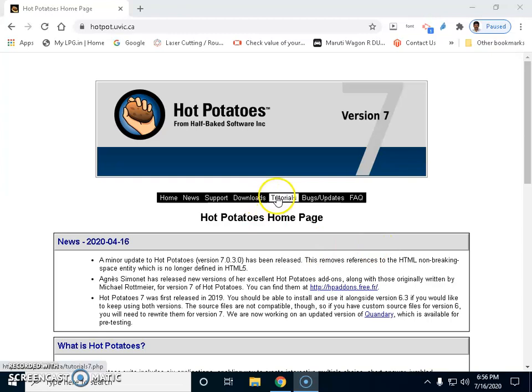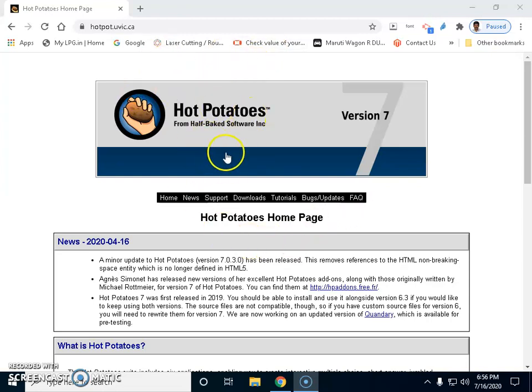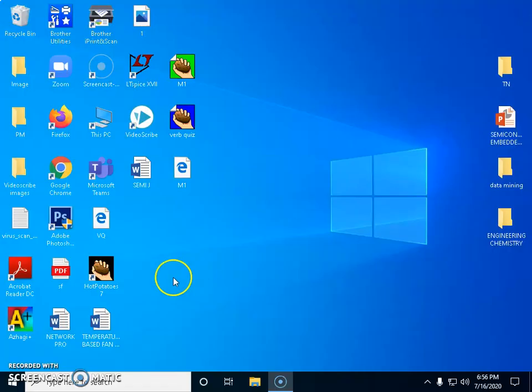You have tutorials to make use of this particular software which you can explore afterwards. You have FAQs where you can check into those FAQs also. Now I have already downloaded this onto my system, so we are going to work on this.